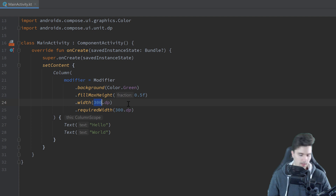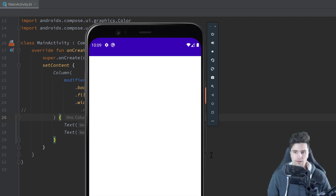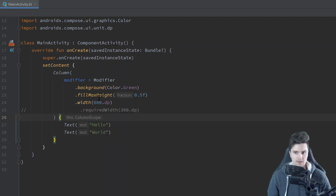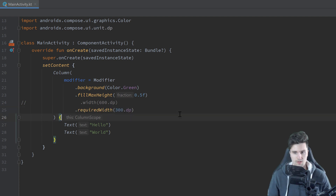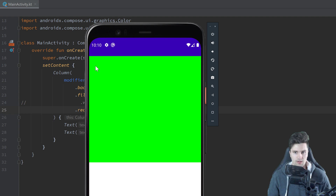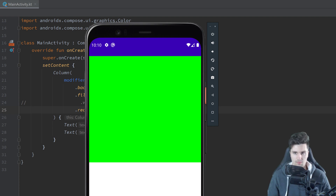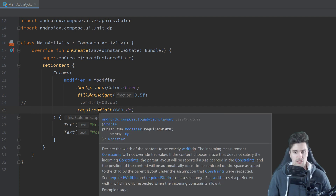Let's see what happens if we choose 600 dp with regular width and relaunch our app. You can see it fills the whole width of our screen even though 600 dp is actually wider than our screen. So if we use just width, it will set the width to that dp amount, but if it exceeds the width of the parent container, it will set it to the max width available instead. But with requiredWidth set to 600 dp, our texts are gone because it really forces that 600 dp width — the text ends up off-screen.